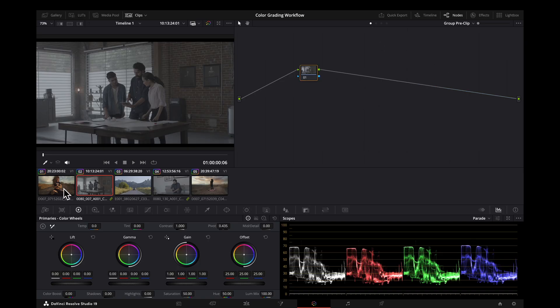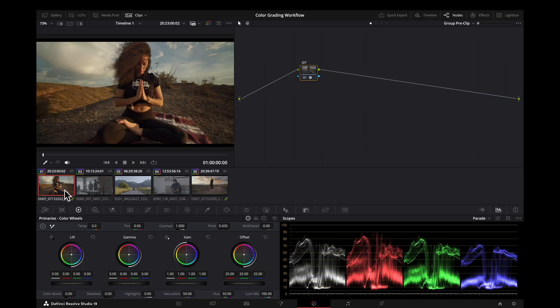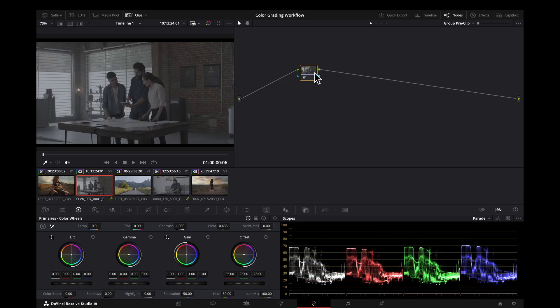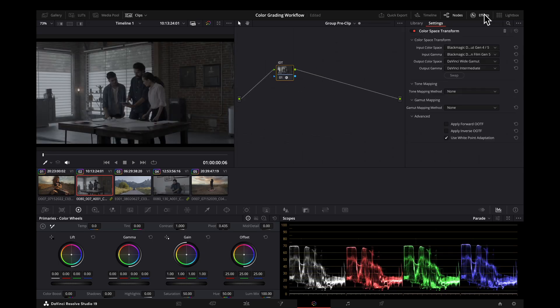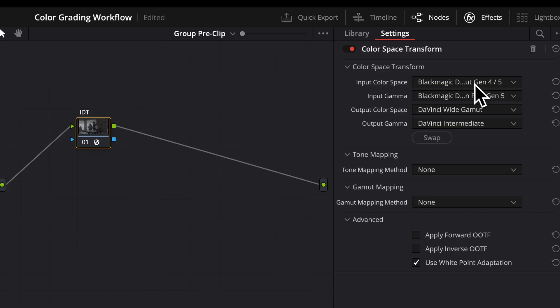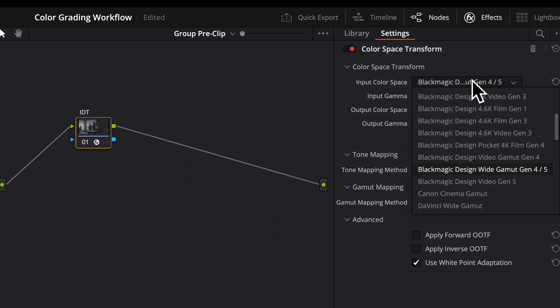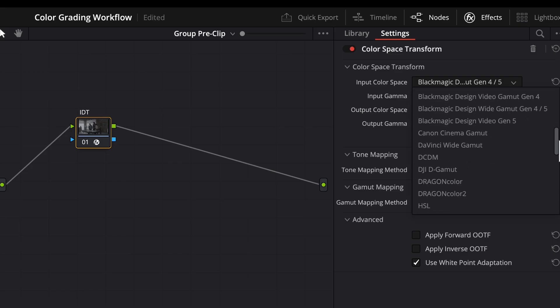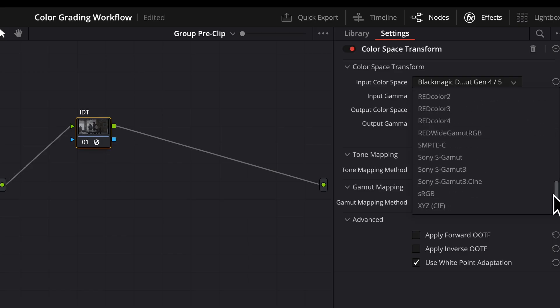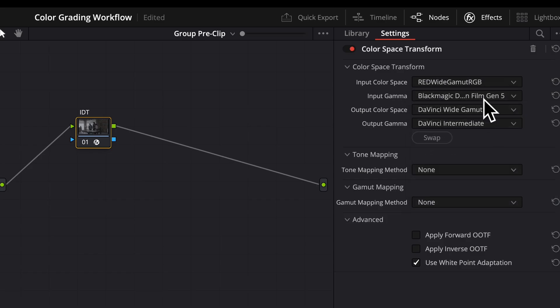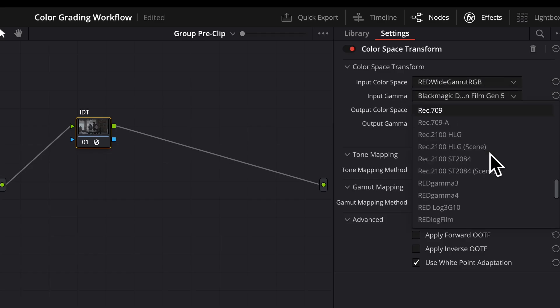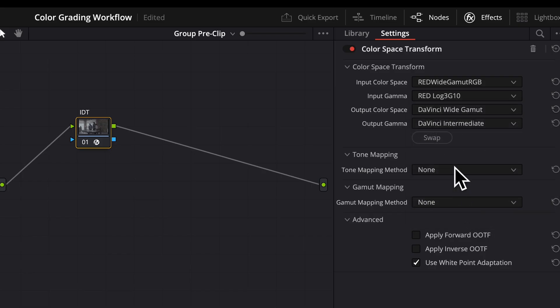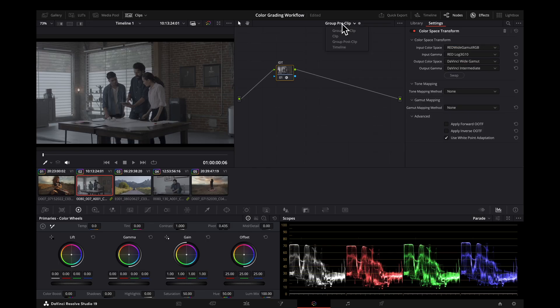And you can also go and just copy and paste the previous one here, or you can start from scratch and just change what is needed to be changed with the input spaces. This is a red camera, so we're going to change down here. I know these settings, the red wide gamut RGB and red log 3 G10. Going into the same space, no tone mapping.